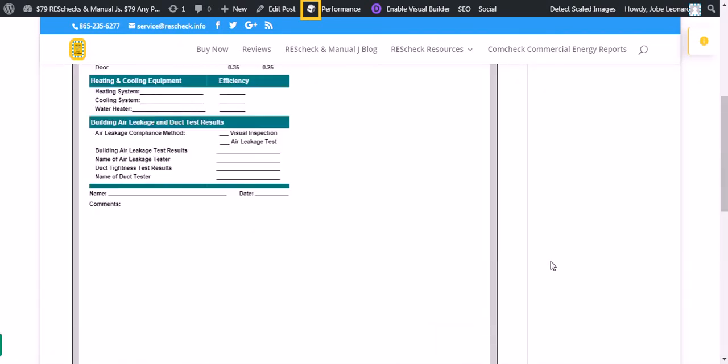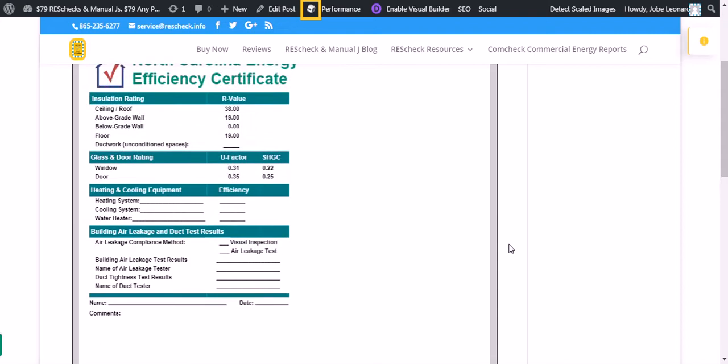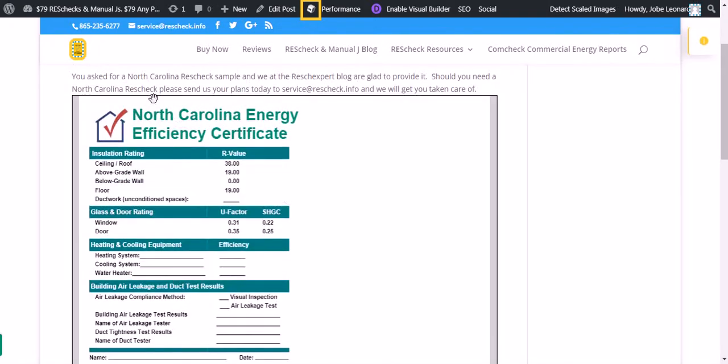The final page is your North Carolina Energy Compliance Certificate. That gives you three components. You've got your calculations, you've got your checklist.